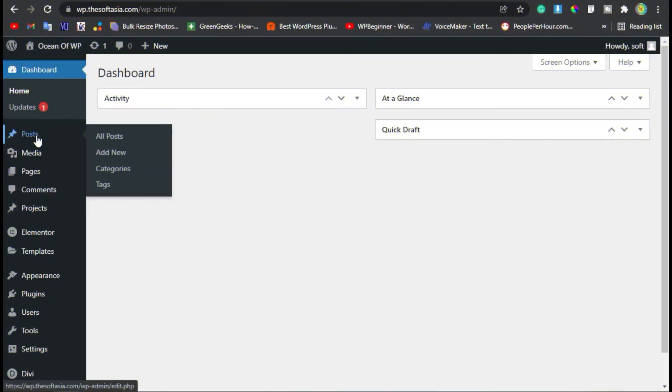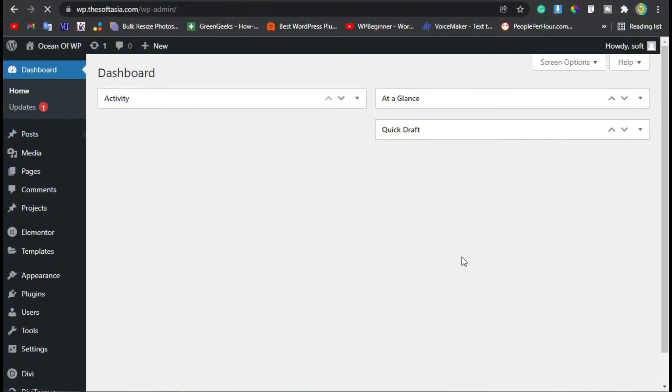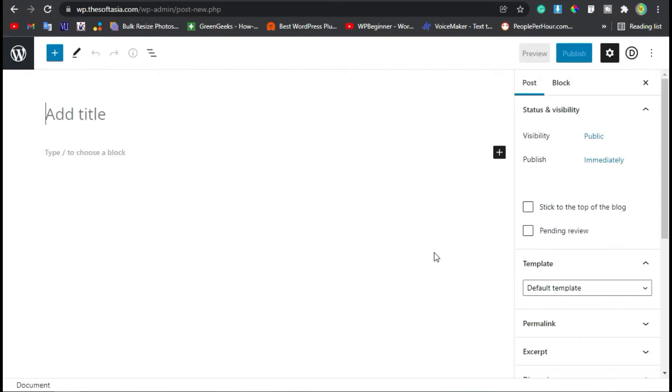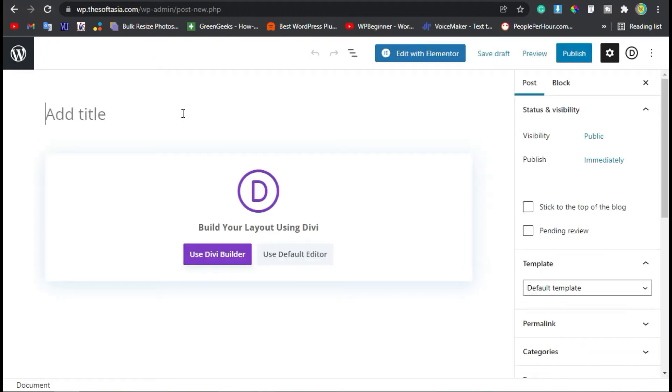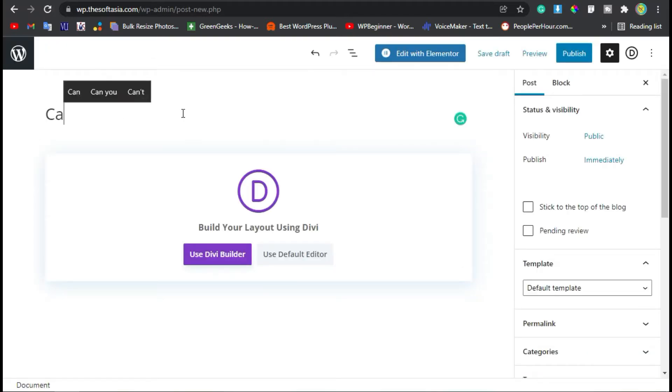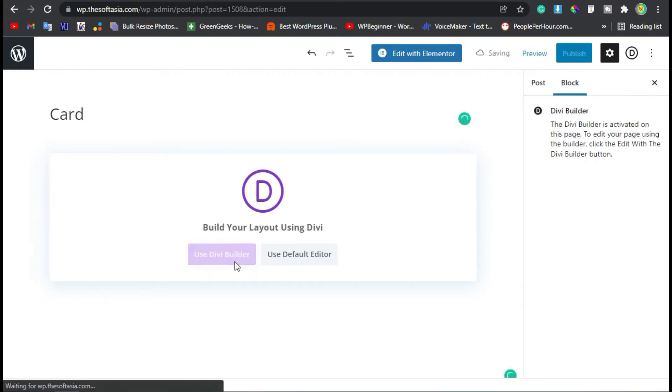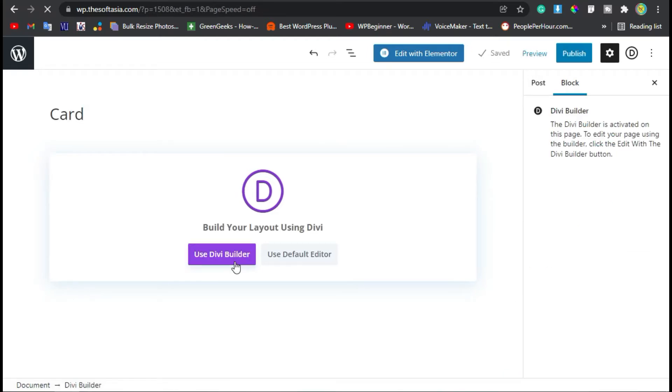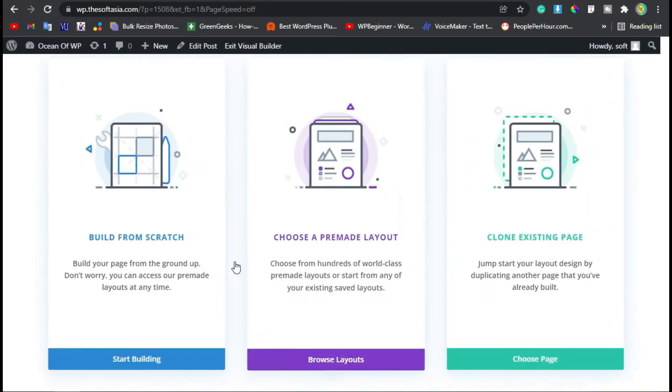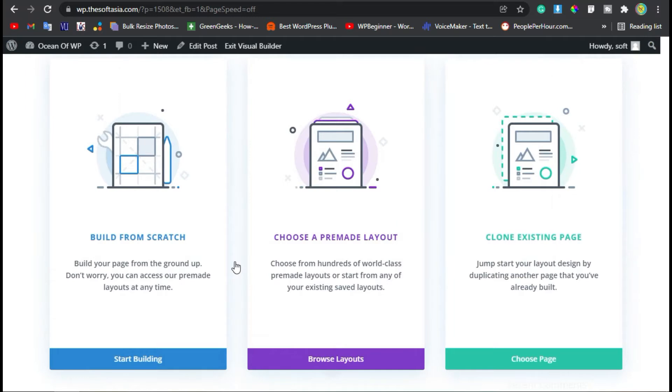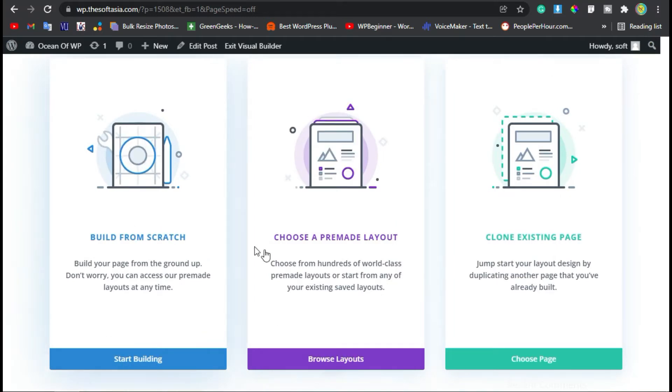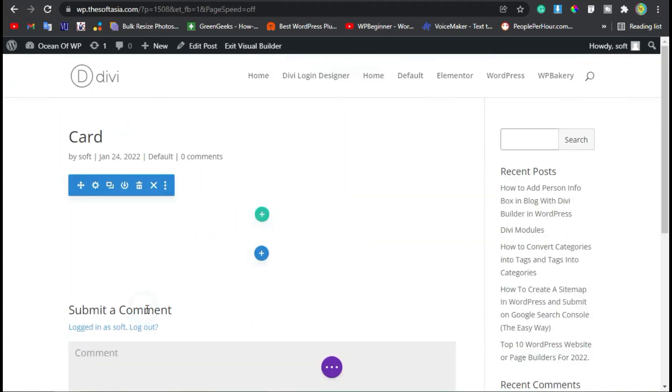Now go to Posts and click Add New. Here you have to add a post title. I will add 'Card' and then click on Use Divi Builder button. Now you have to choose a layout. I will start building from scratch.